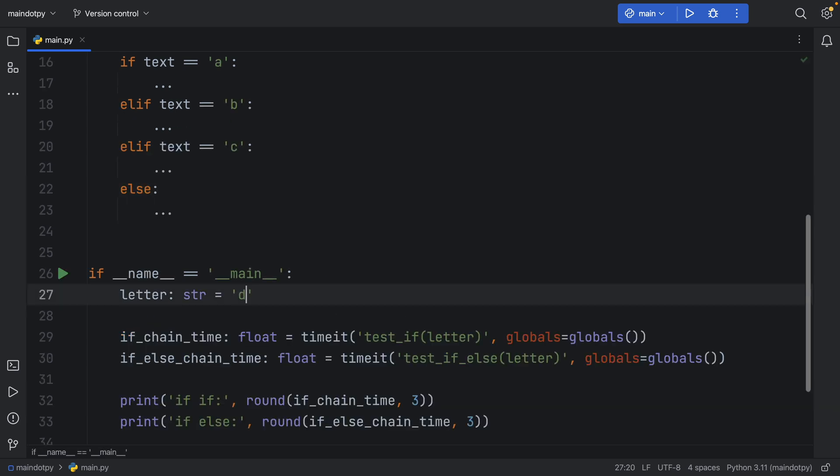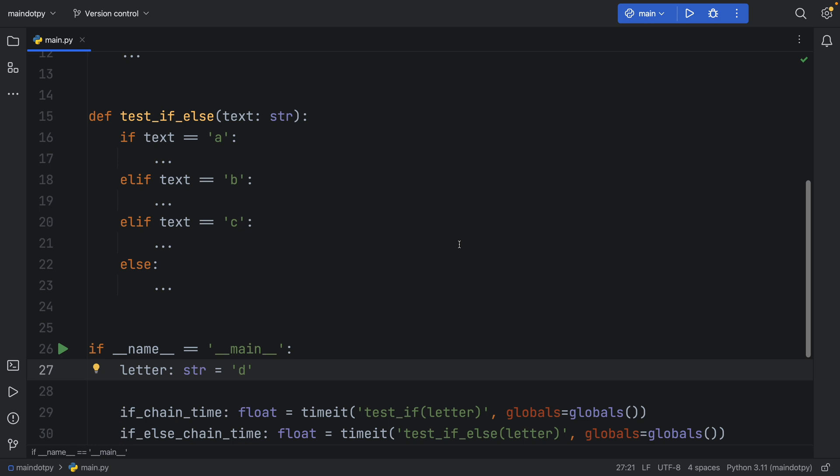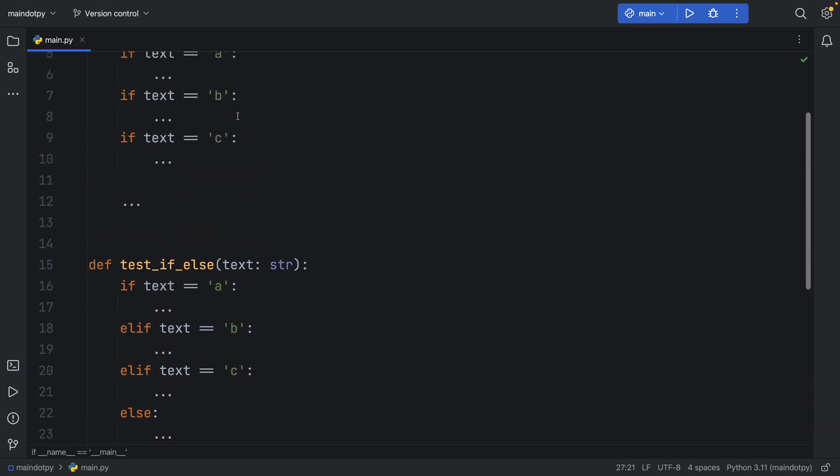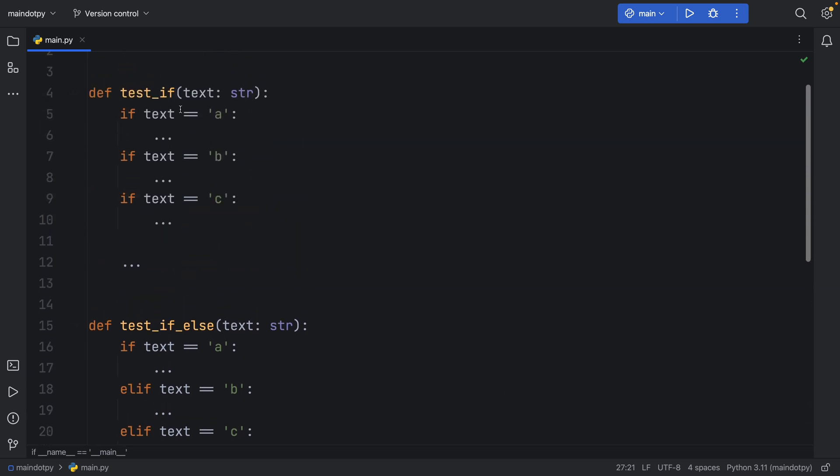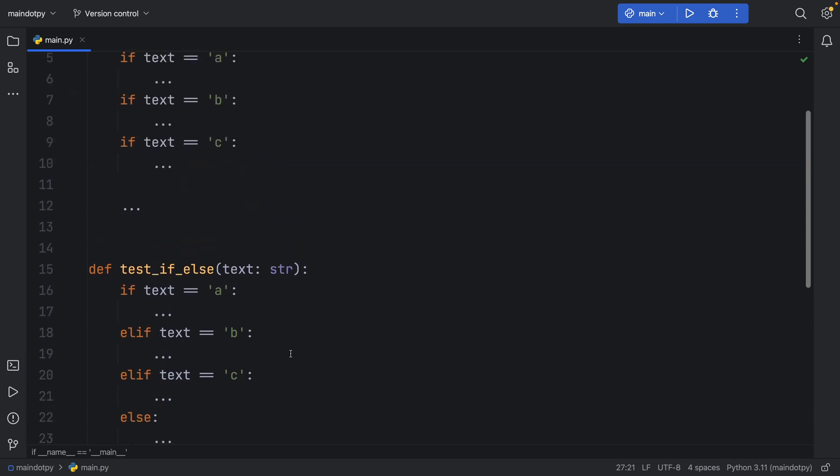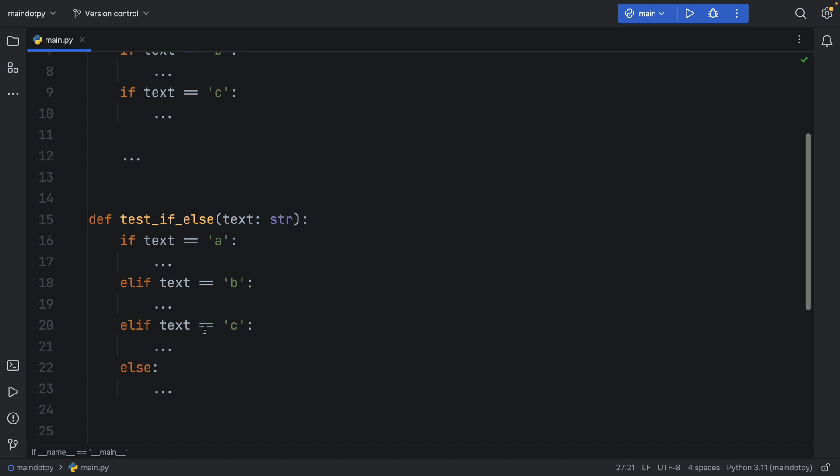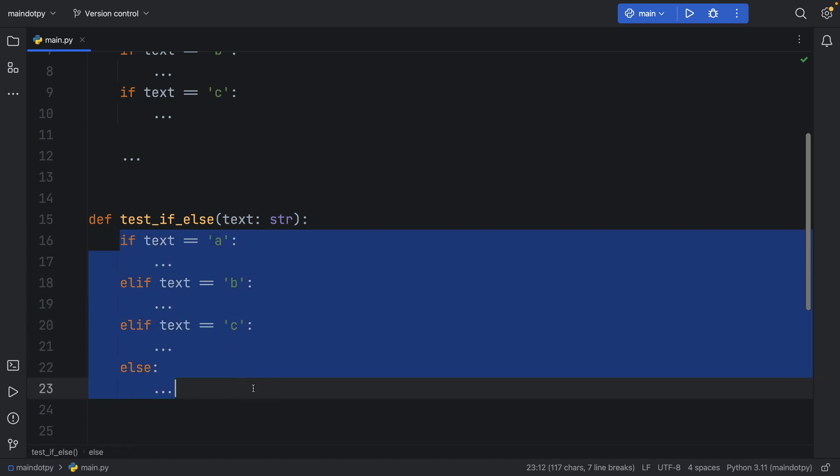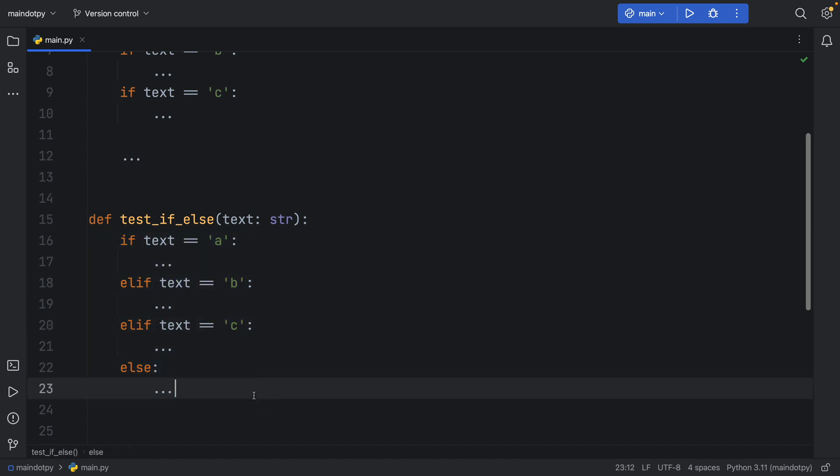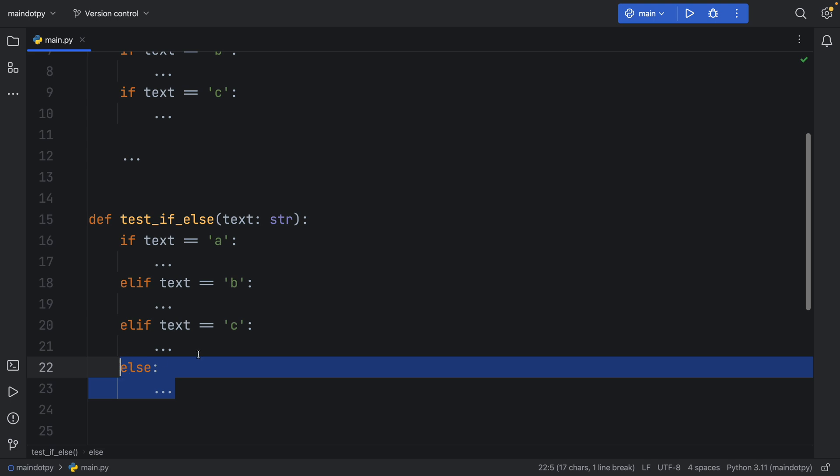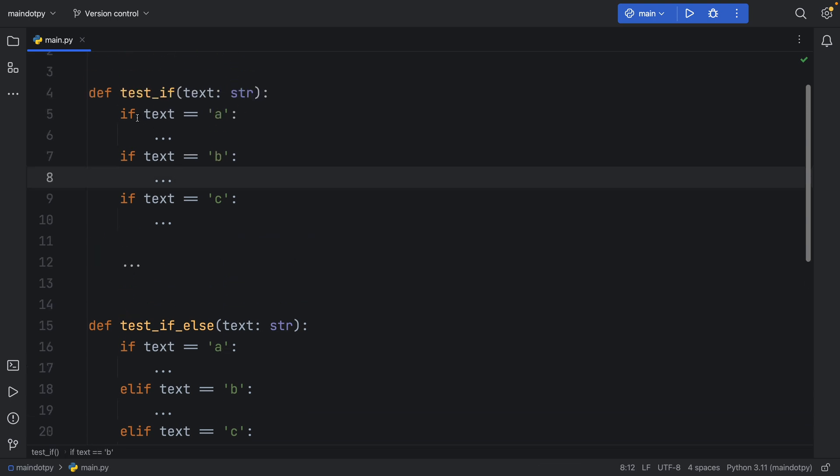But if you search for an element such as 'd' which is in none of these cases, it's going to go all the way to the bottom executing each one of these until it finds out that there's nothing there so it executes the else. And the same thing goes with test_if.